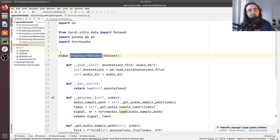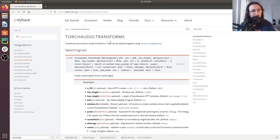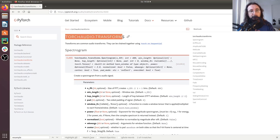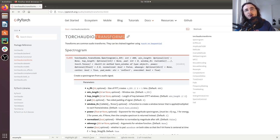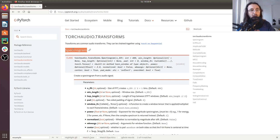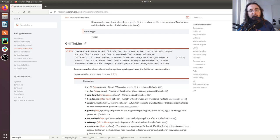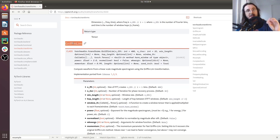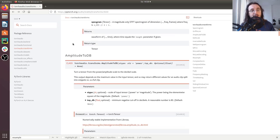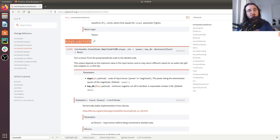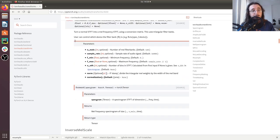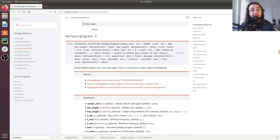For extracting mel spectrograms we're going to be using a particular module of TorchAudio called transforms. Let's take a look at it in the TorchAudio documentation. The transformations within the transforms module are operations that allow us to transform audio signals. A few of these include spectrogram, which extracts a spectrogram from an audio waveform; Griffin-Lim, which does the opposite — starting with a spectrogram and going back to the waveform; and amplitude to decibels, which transforms a spectrogram from a linear amplitude scale to a logarithmic decibel scale.